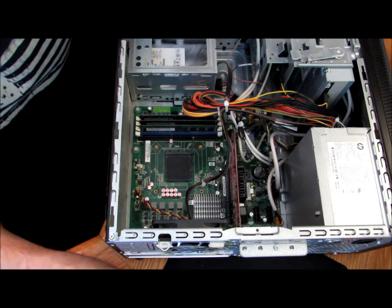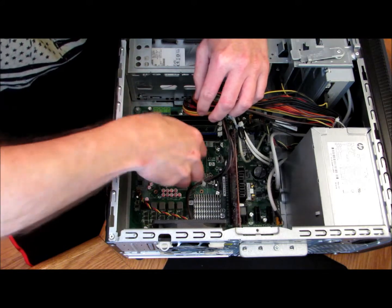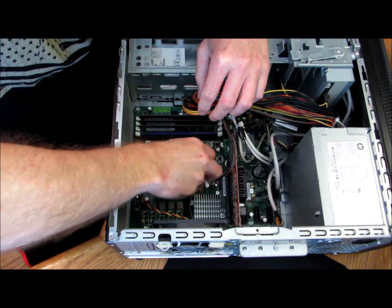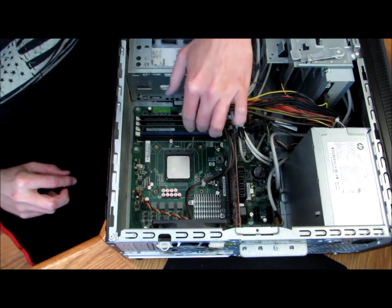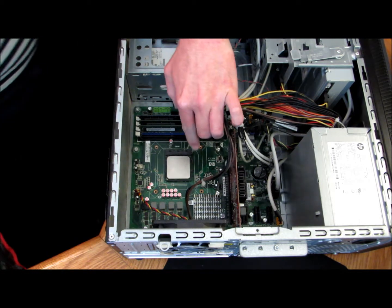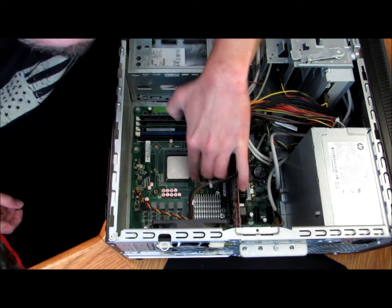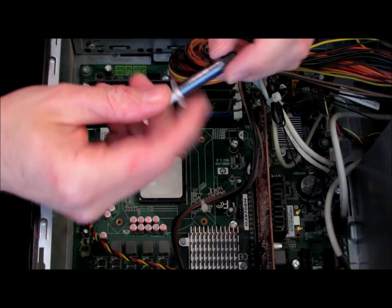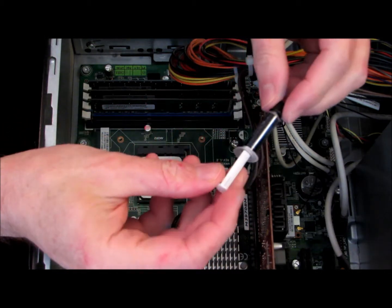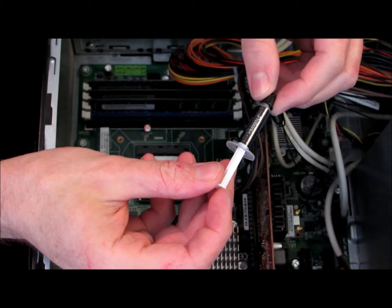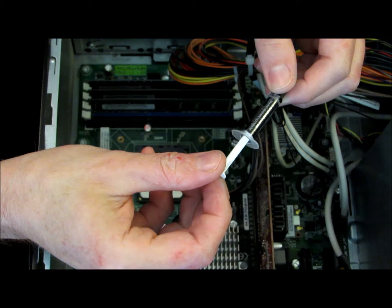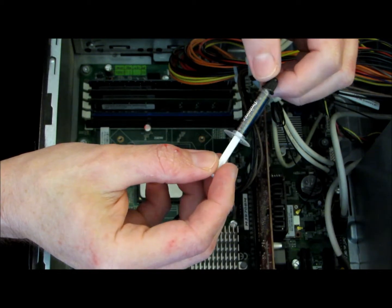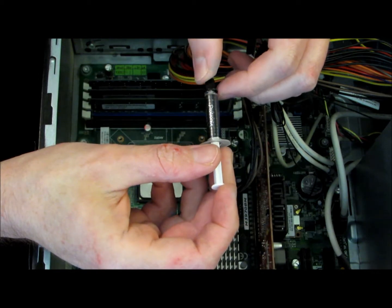Alright guys, so I got everything all cleaned up, going to reinstall the CPU. The thermal paste I got here is Protronics Series 7 thermal paste. This was $2.95 with free shipping on eBay and I can link below if you're actually interested.